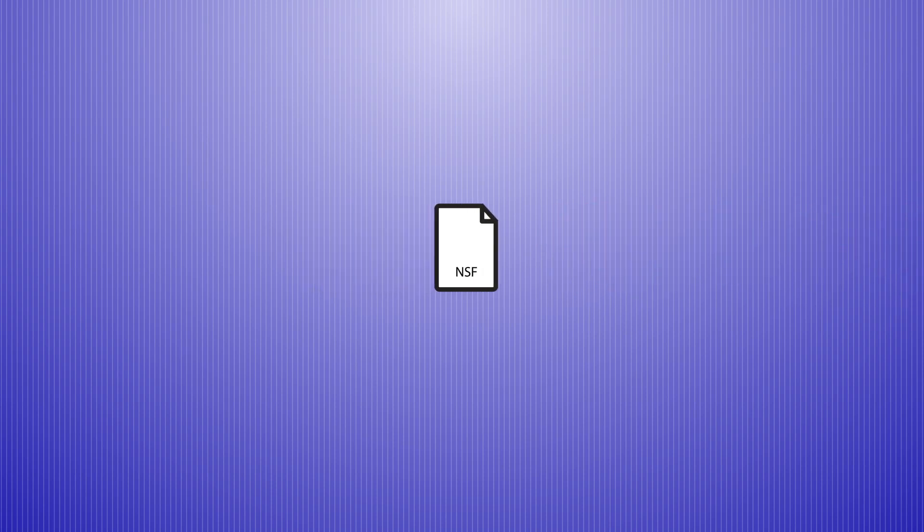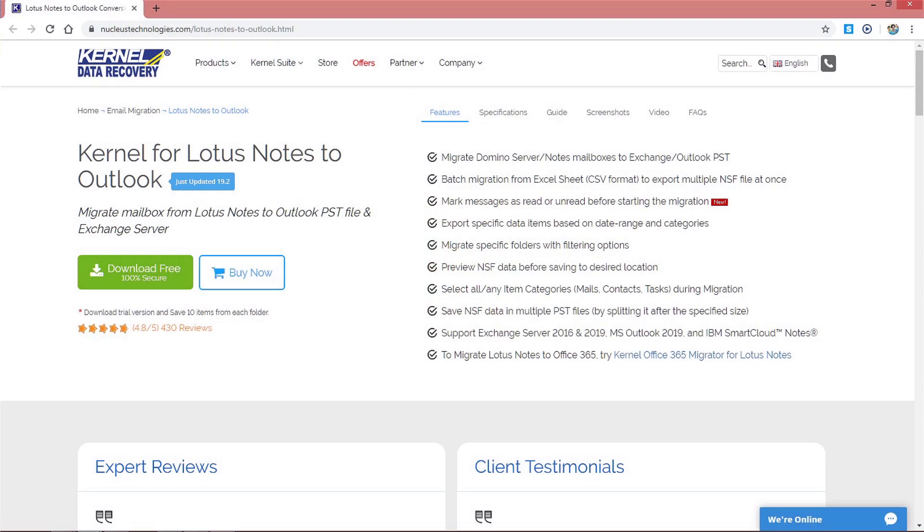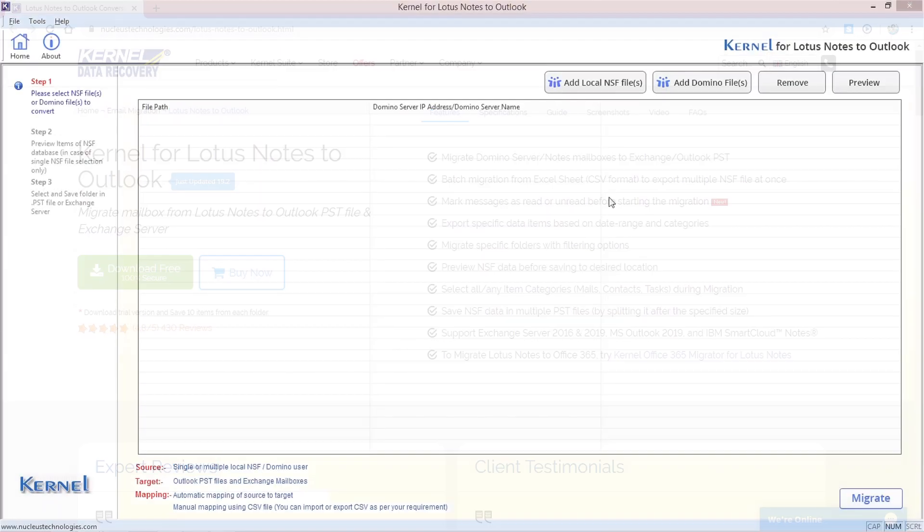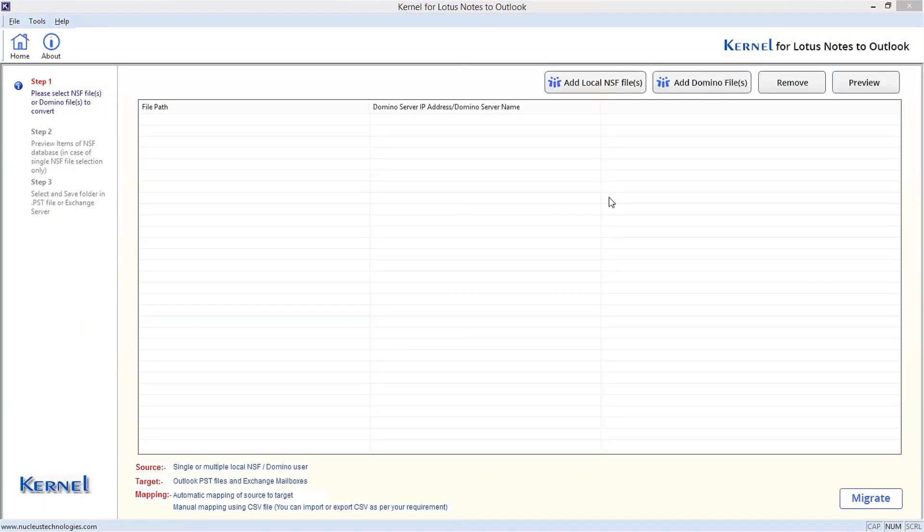Let's understand the migration of local NSF files to Outlook PST file with Kernel for Lotus Notes to Outlook. Download the tool from the software web page and install it on your system. Double click the software icon to launch it.